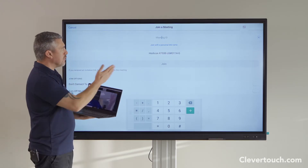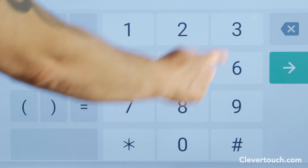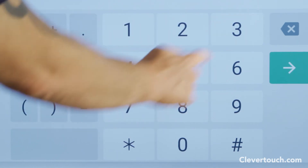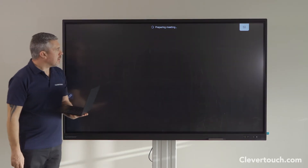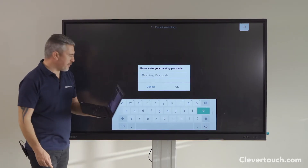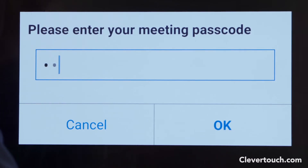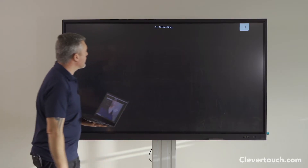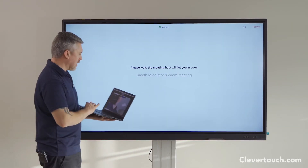For those of you that know Zoom well, you will always have a meeting ID that I need to put in. The next step is to put in the passcode. The meeting host — myself — now needs to let me in.